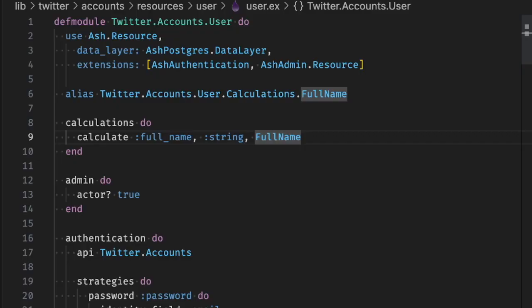Next, we're going to take a look at expression calculations. Expressions can be much simpler, but they're also a lot more flexible in that they can be executed in Elixir or in the database, which means that you can filter on these calculations or you can sort on these calculations, and it will happen efficiently in the database.